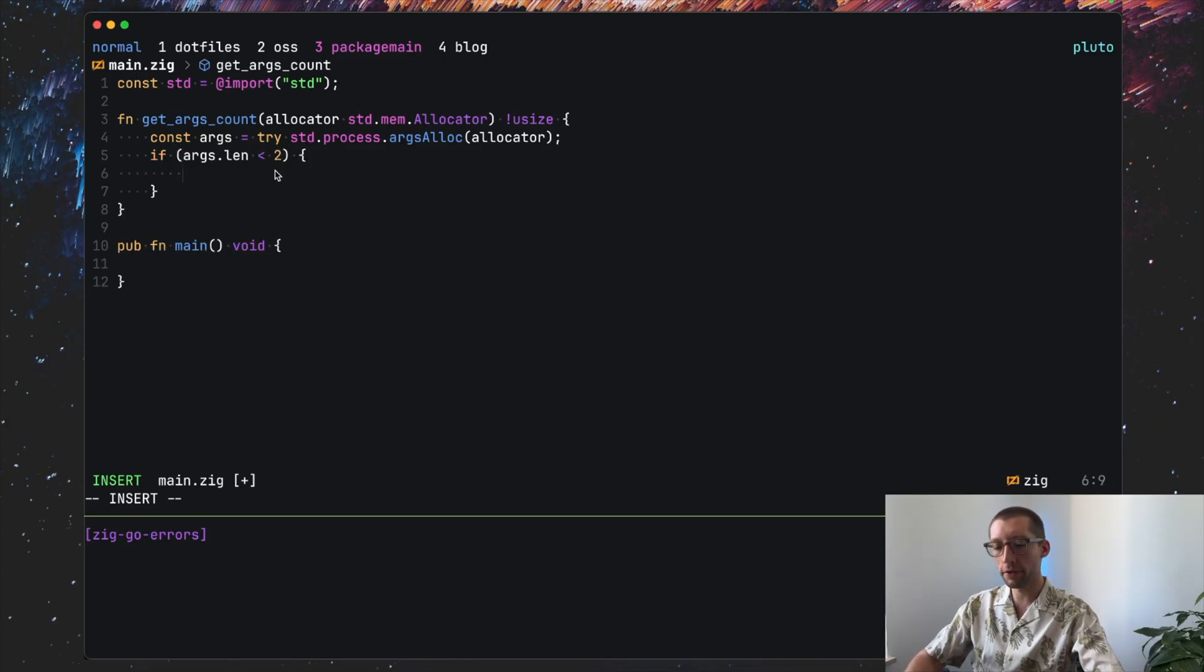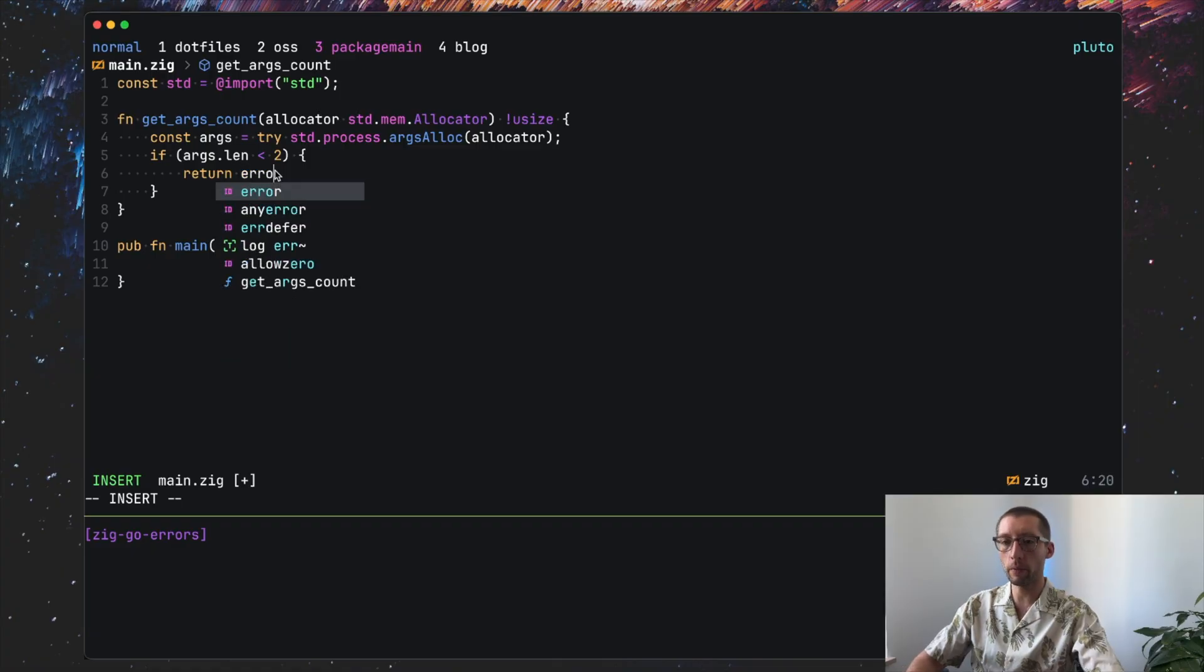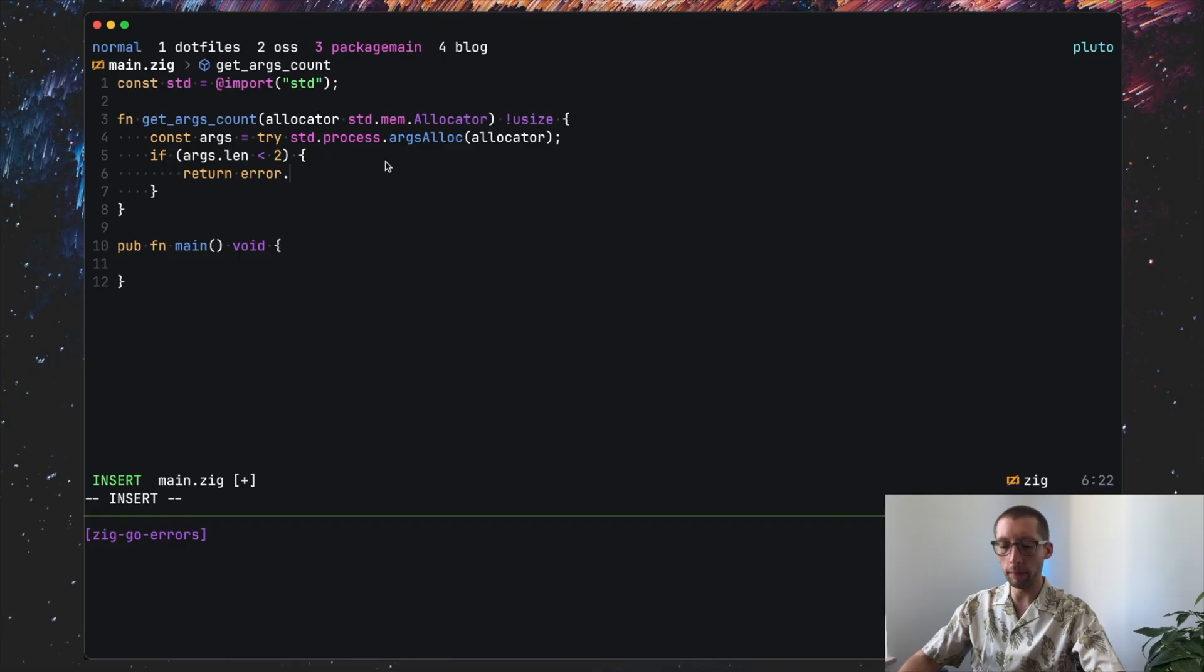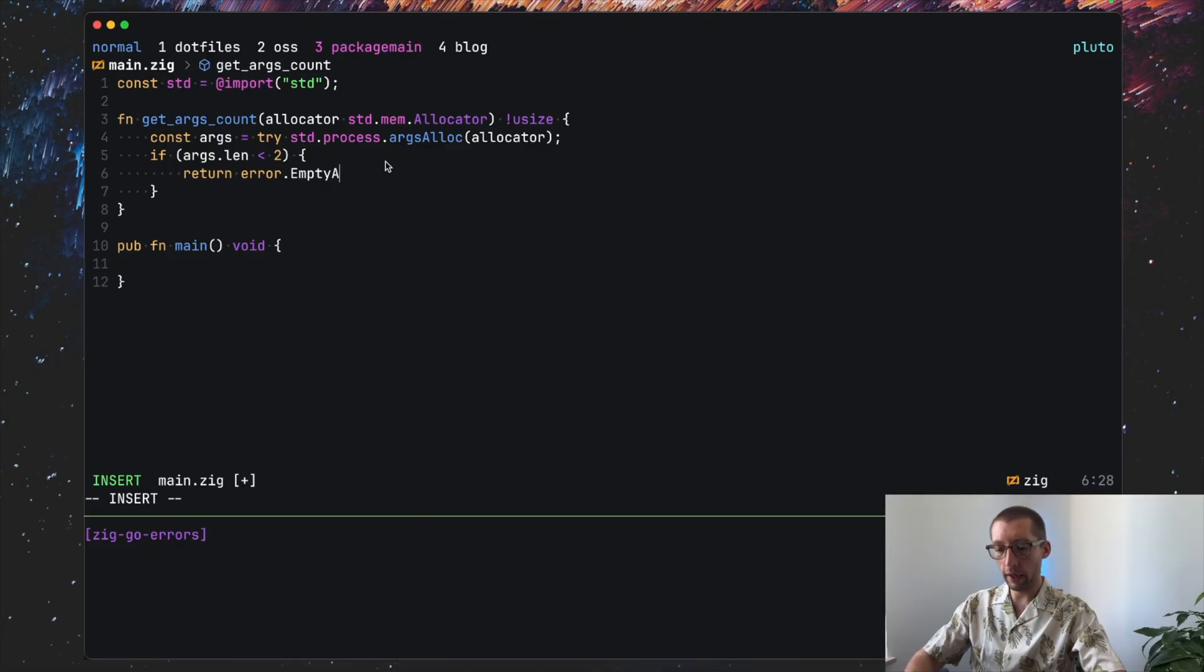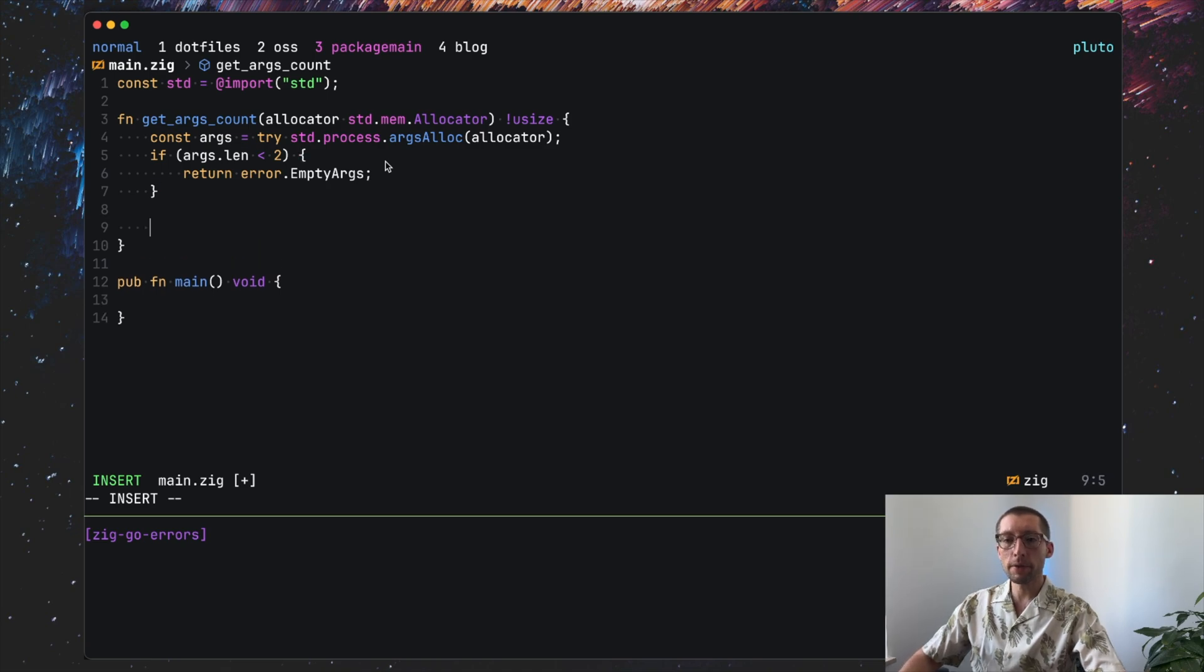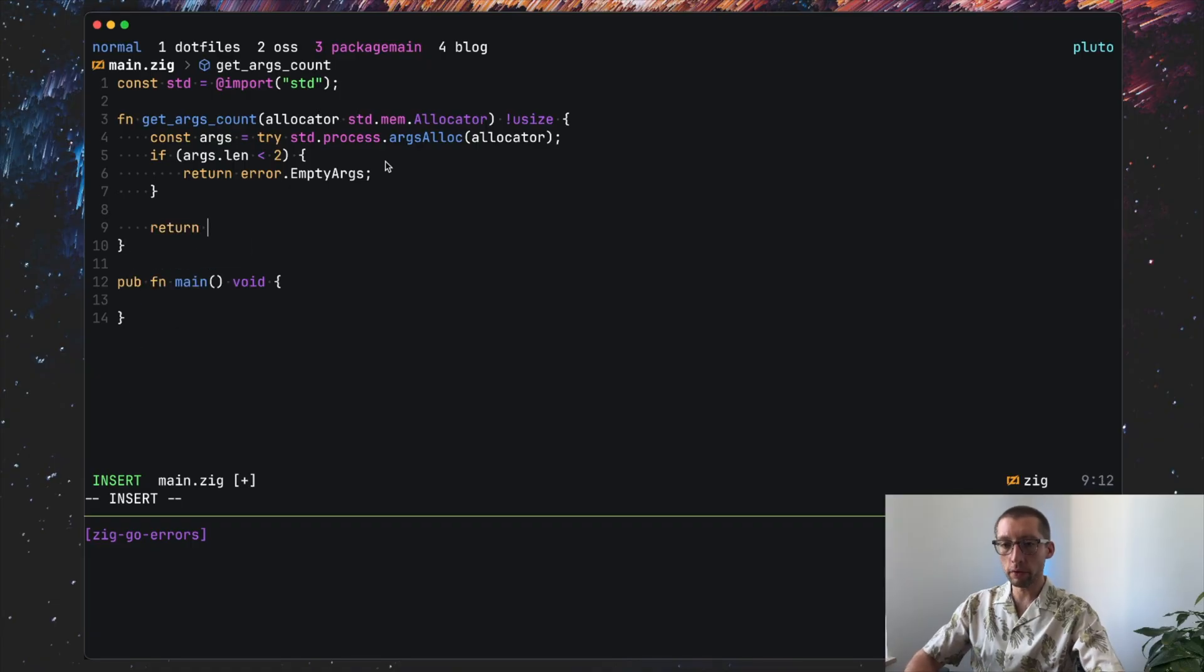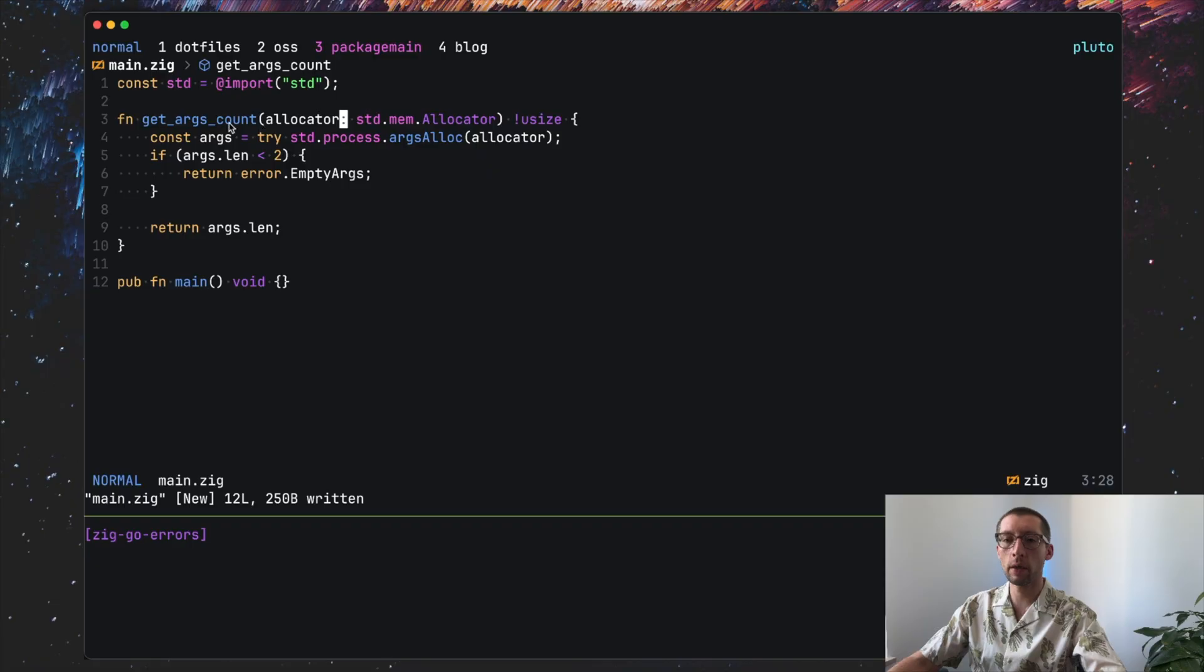We can check maybe args.len less than two. And here it's really interesting. We can return an implicit error with the name. So you can do error and define the error name, let's say emptyArgs. Otherwise there is no error. So we can return args.len.